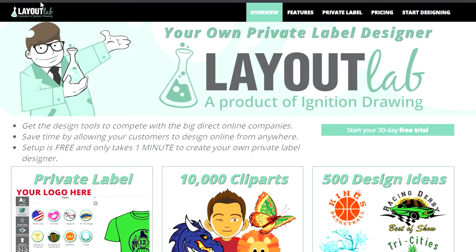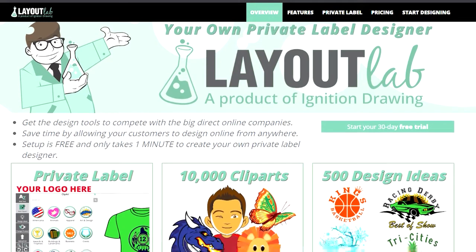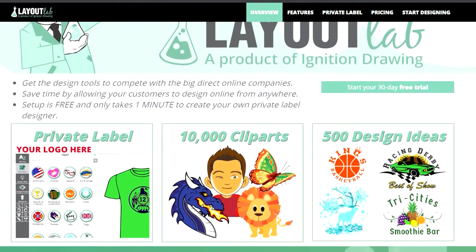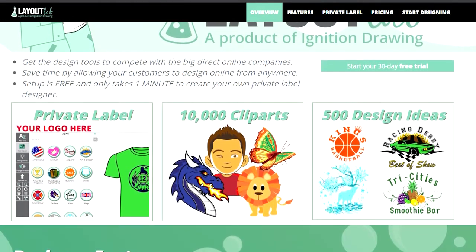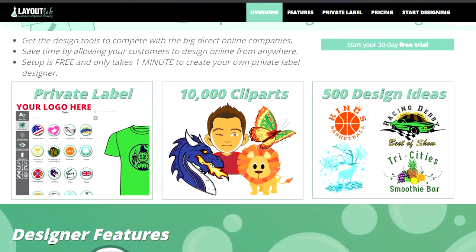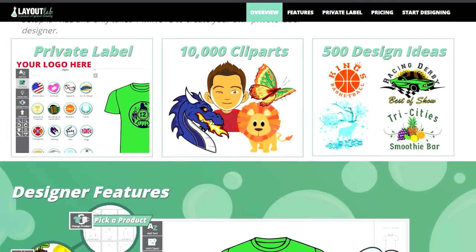Layout Lab is an easy-to-use online design tool where your customers can go and make their own layouts, collaborate with their classmates, friends, or colleagues, save, and then submit those designs to you for a quick quote from anywhere. As long as they have access to the internet, they can start creating using your personal design tool, the Private Label Designer.